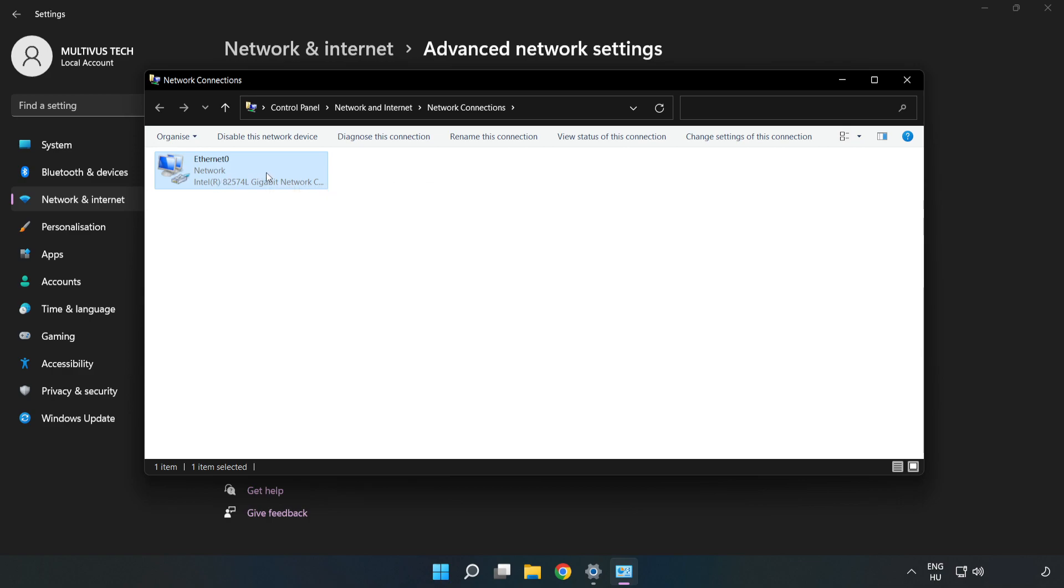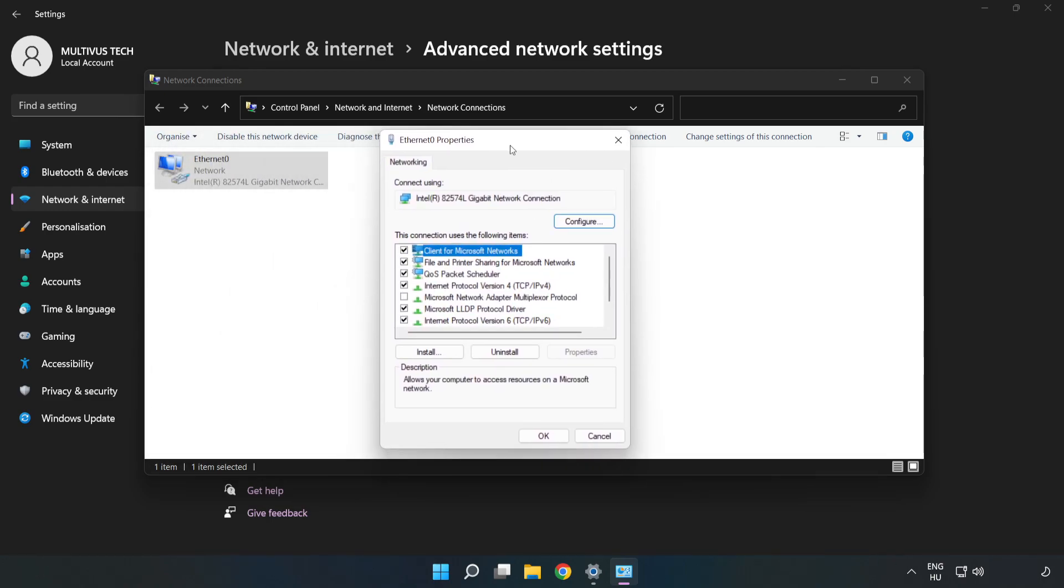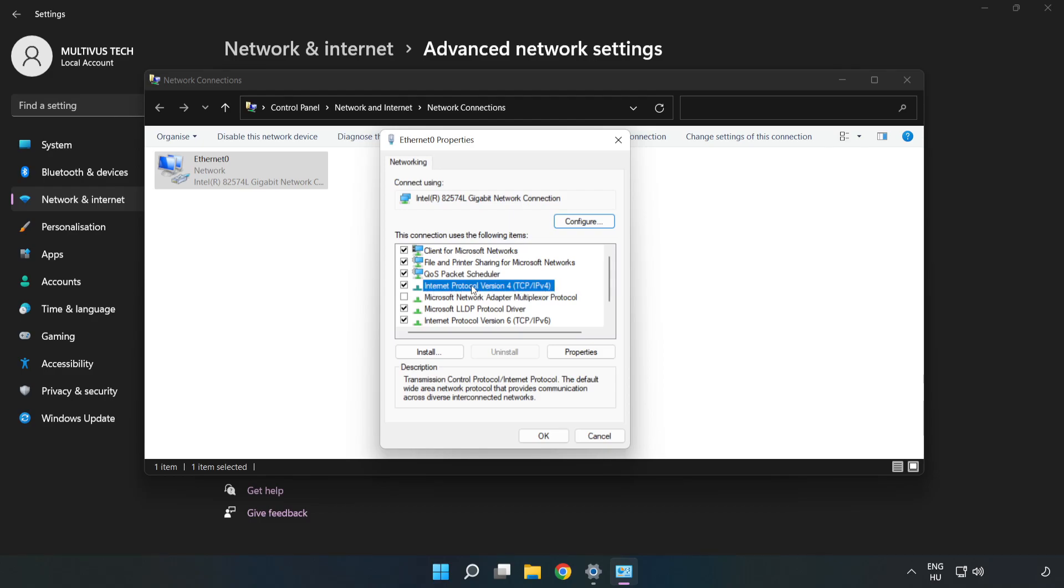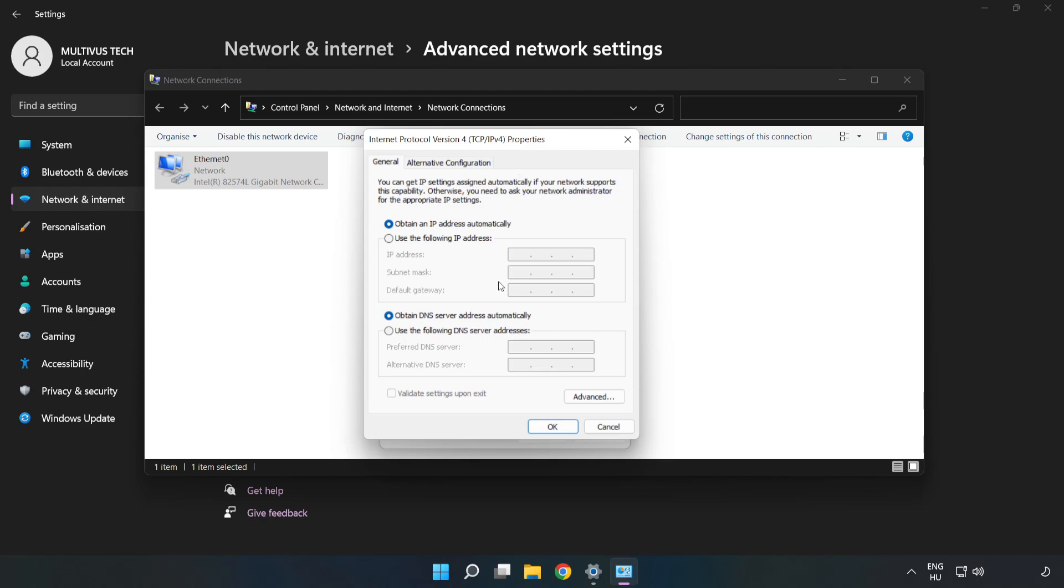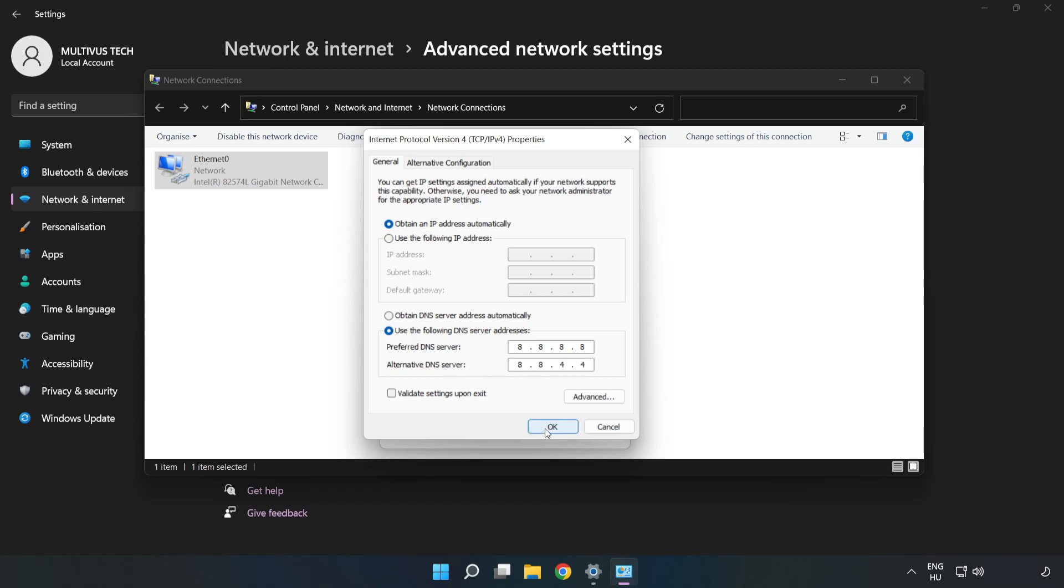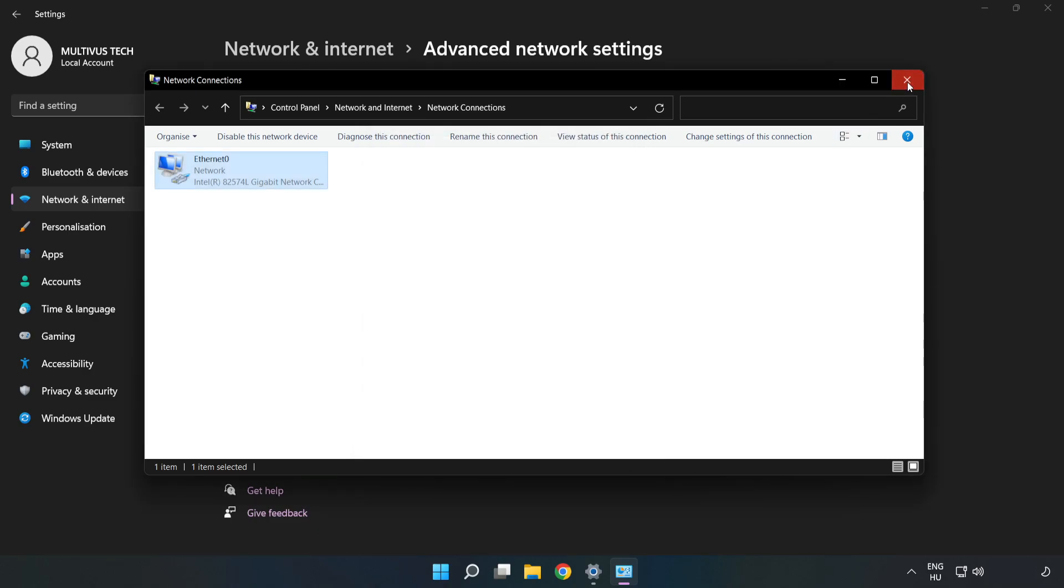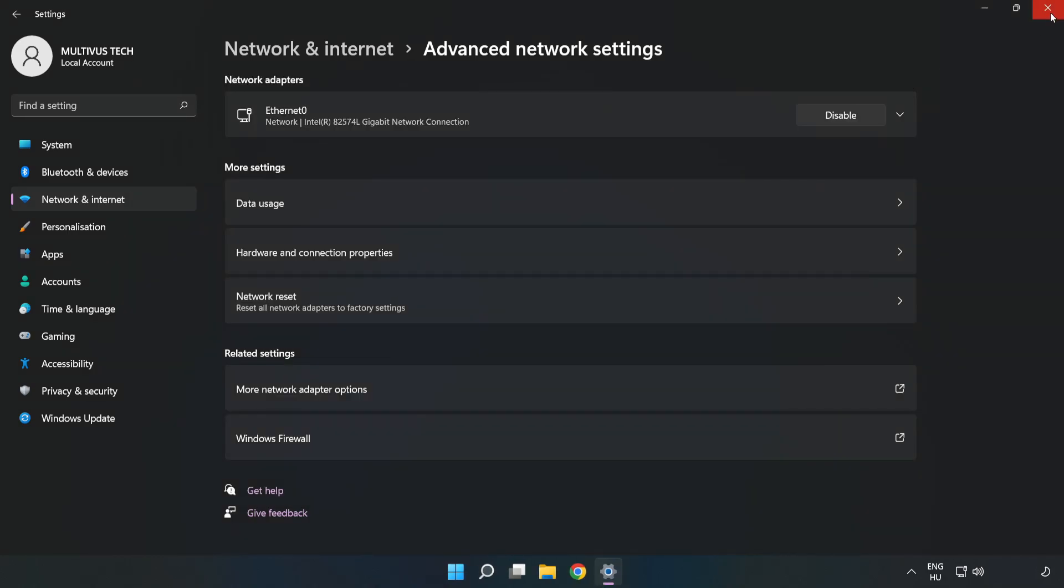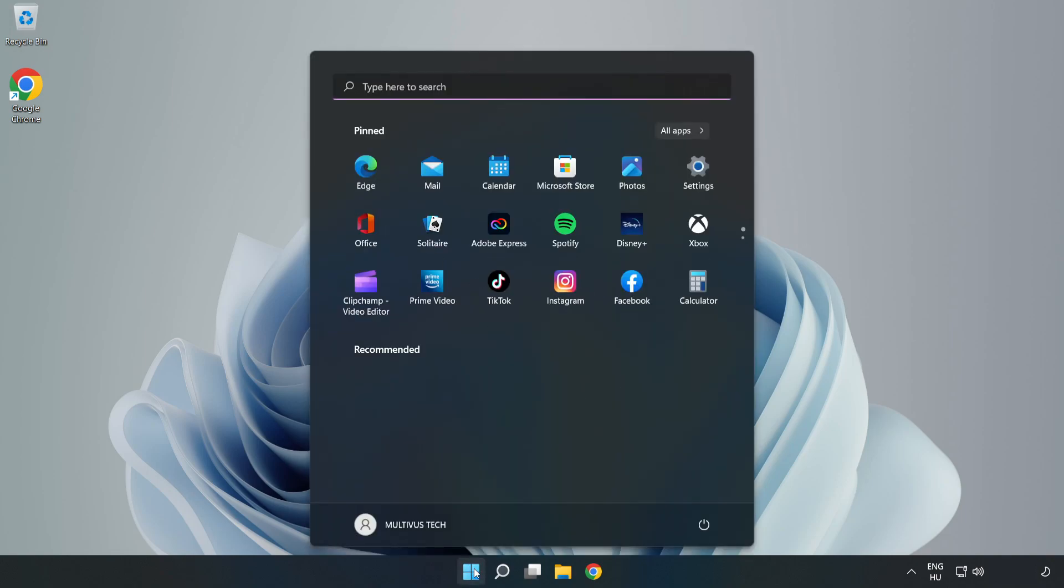Right-click your network and click Properties. Select Internet Protocol Version 4 and click Properties. Click Use the following DNS server addresses. Type 8.8.8.8 as the preferred DNS server and 8.8.4.4 as the alternate. Click OK, then Close. Close the windows and restart your PC.